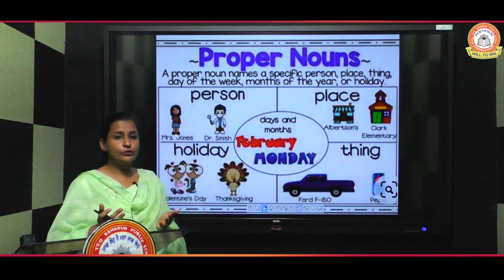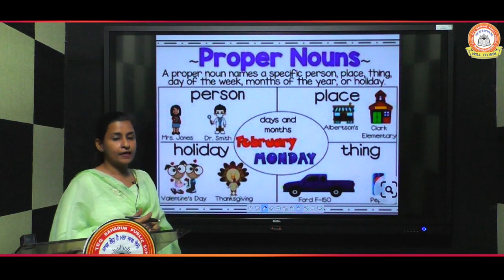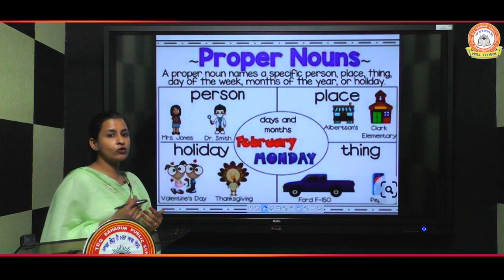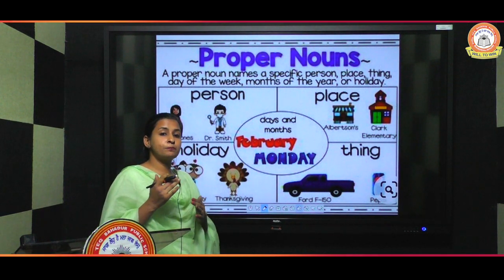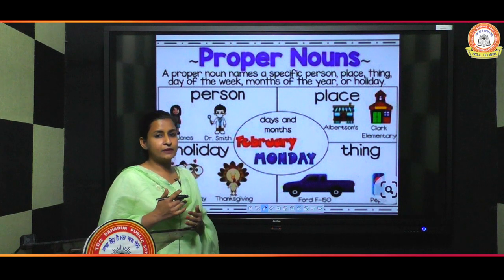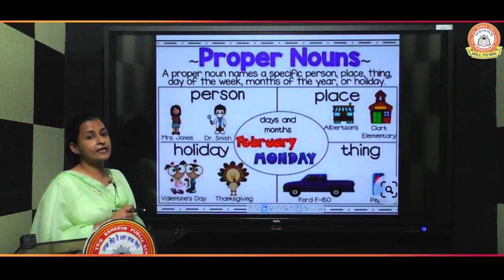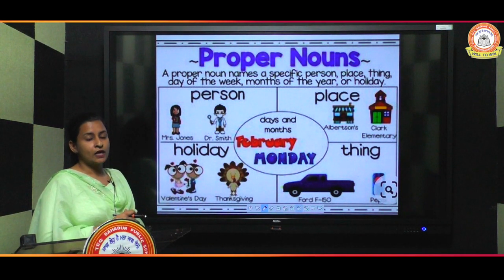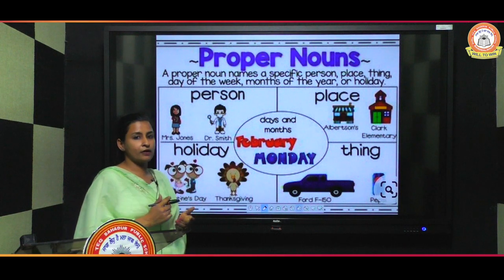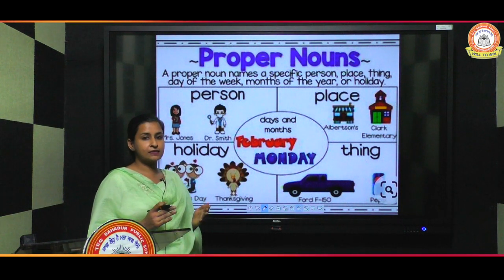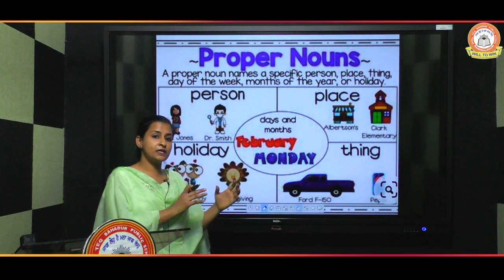But when we call a boy with his particular name, that will be a proper noun — like 'Ram'. Ram is a proper noun because it is the particular name of a specific person.